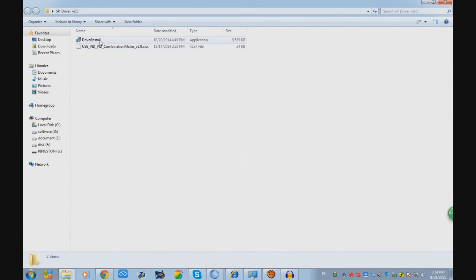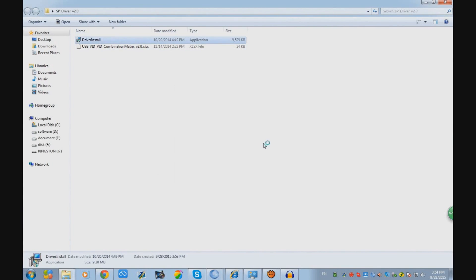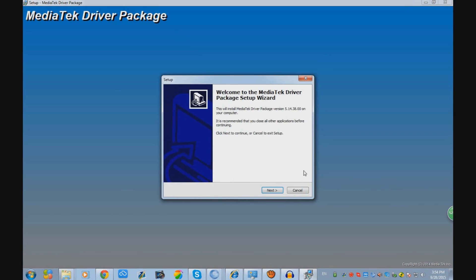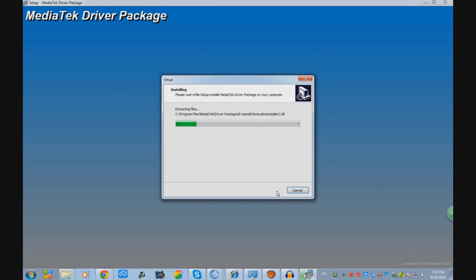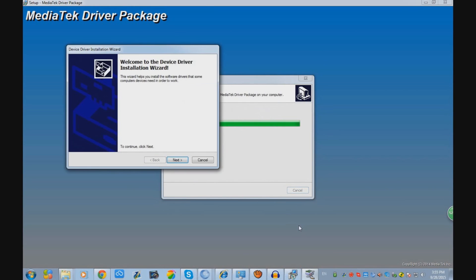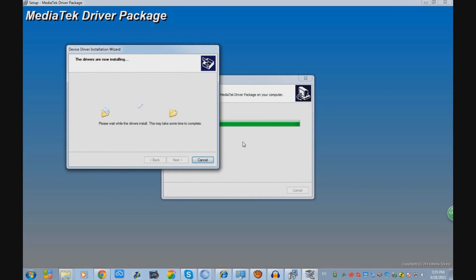We go to SP driver and open the file 'driver install'. Click Next, Next again, and Install. Once we finish installing these MTK drivers, we have to reboot our computer, so I'm going to reboot and continue with this tutorial.